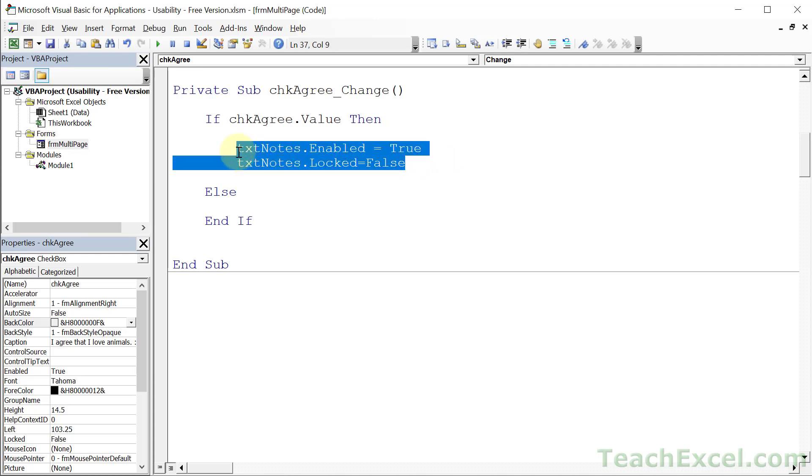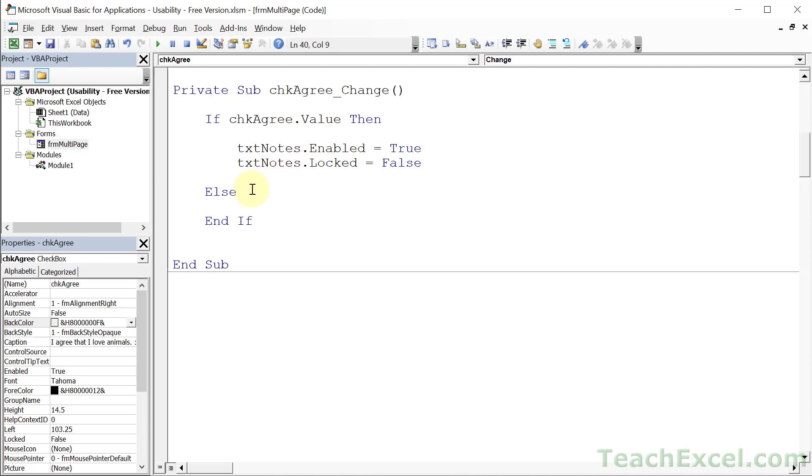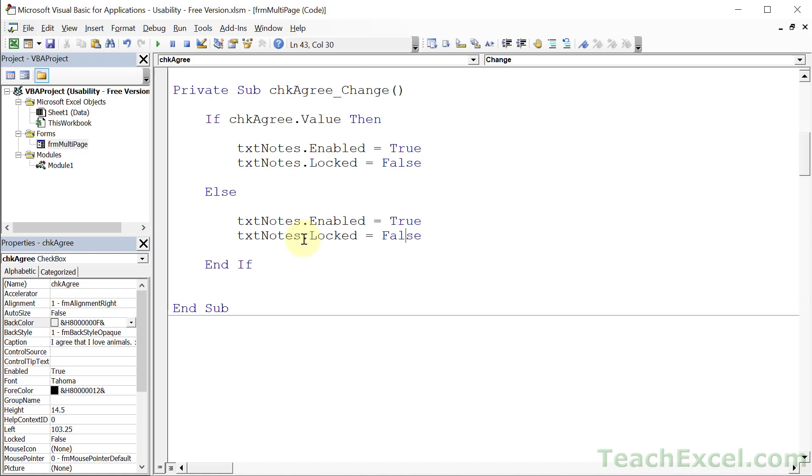And we can select this guy. Go down here. If we get here, it means it is not checked. So we change True to False. And False to True. That's all that we do.